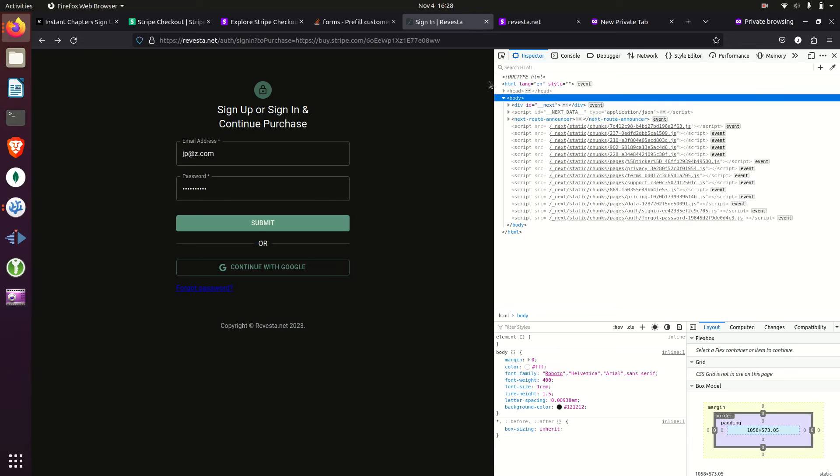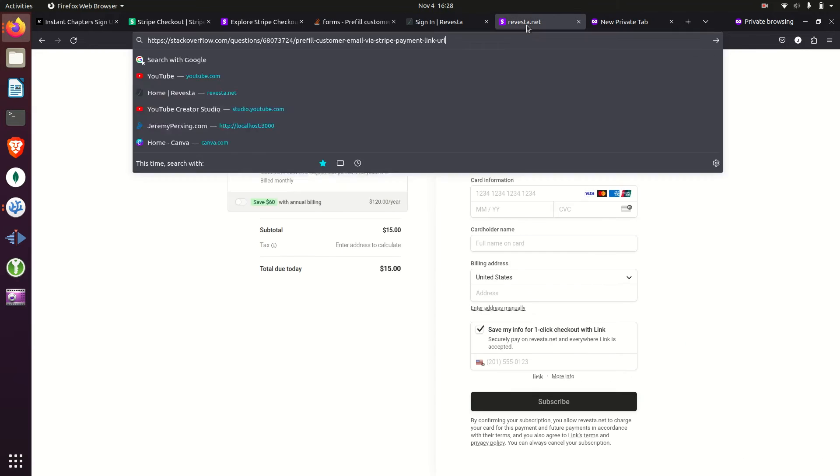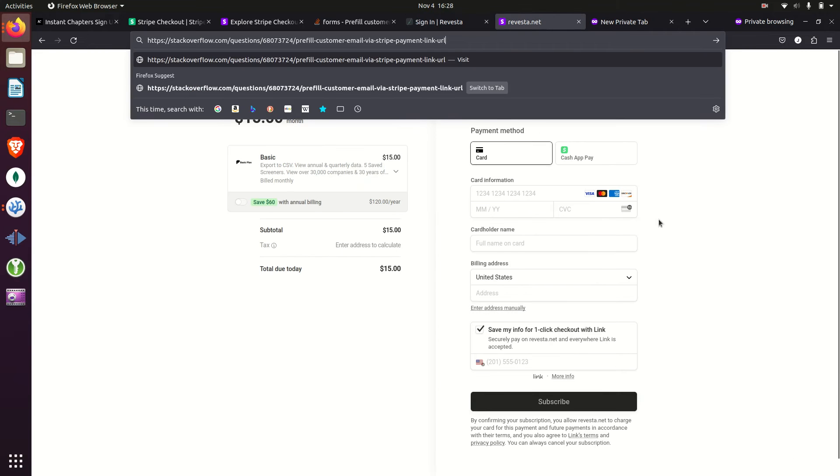I recently made a video on Stripe payments and how you can implement payment links into your applications if you want to sell stuff on your website. But I just learned that you can pre-fill forms.